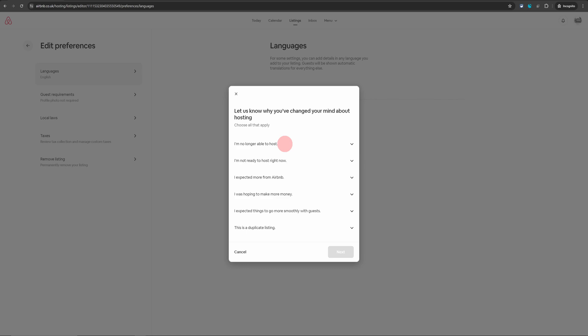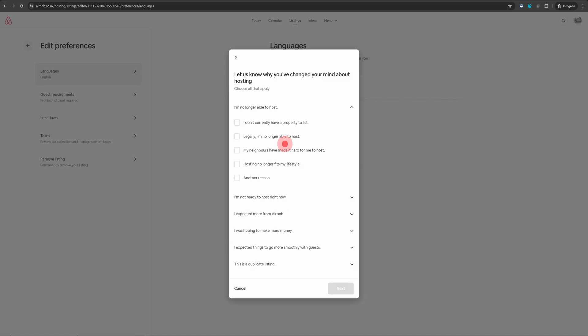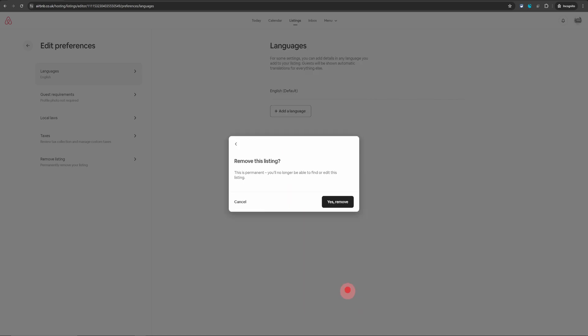Airbnb will prompt you for the reason. Choose whichever is applicable to you. Click on next and then click on remove. Once you do that, it will be permanently gone from there.